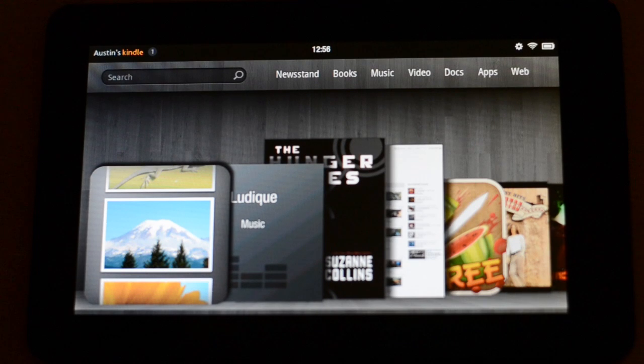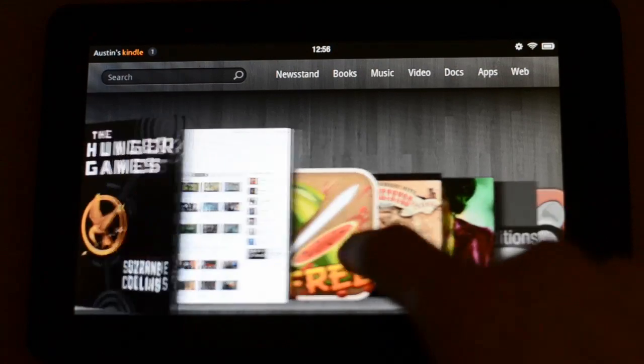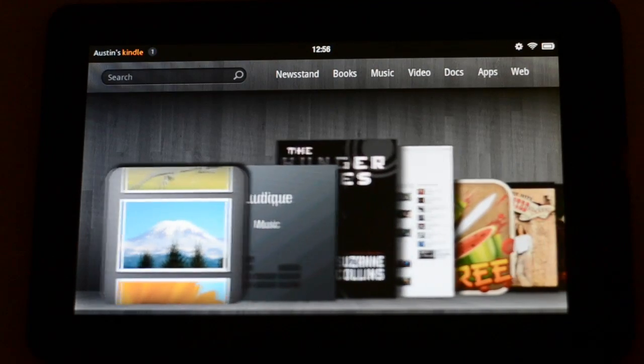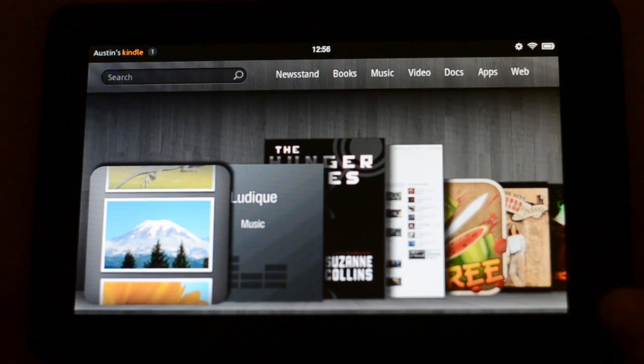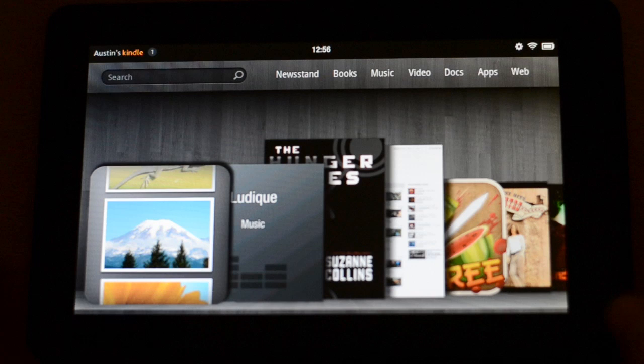Hey guys, so today I'm here with a tour of the operating system on the Amazon Kindle Fire. I've been playing around with this for a day or so now, and I've got some thoughts — some good, some not so good, so I figured I'd go ahead and share with you guys.